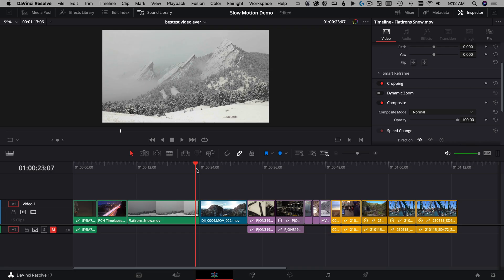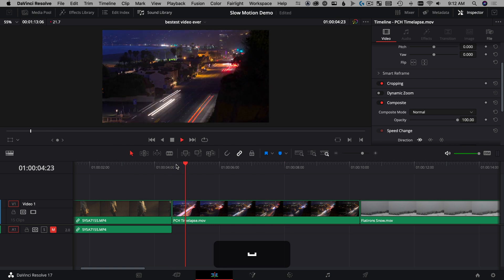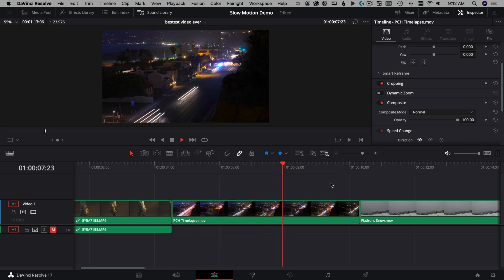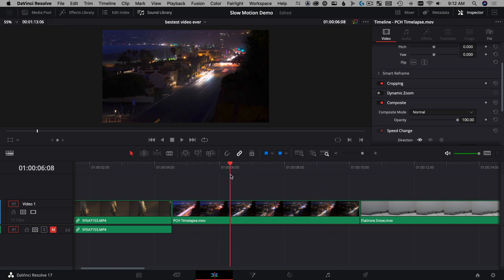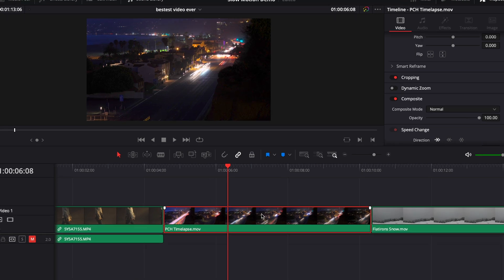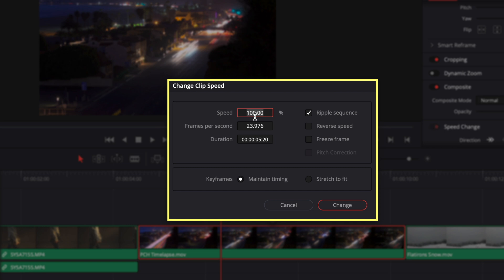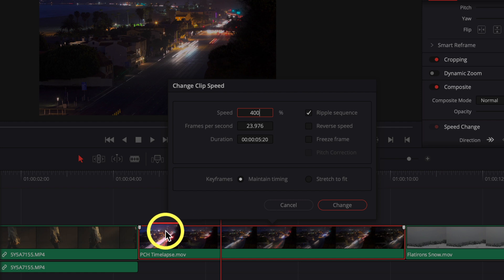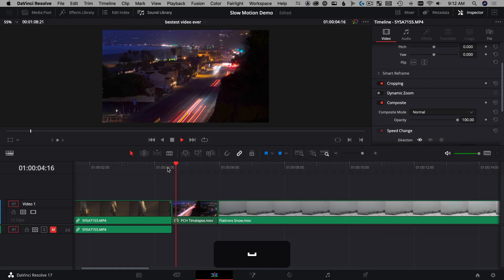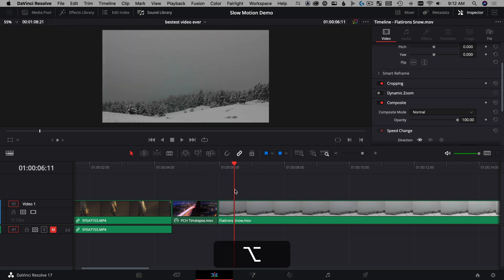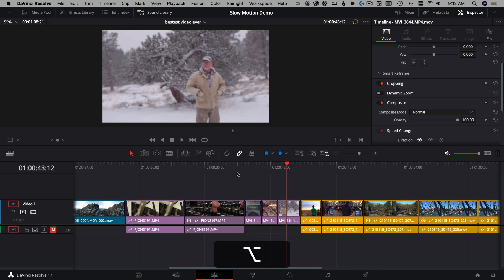The next way to change clip speed goes by fast. I've got a time-lapse of the PCH shot in Santa Monica — four seconds long. It's green so it's 24fps, meaning we probably want to speed it up rather than slow it down. Select the clip, right-click, and choose Change Clip Speed. Set it to 400% — four times faster — choose Ripple Sequence to make the timeline shorter but keep in and out points, hit Change, and you get a much faster clip.